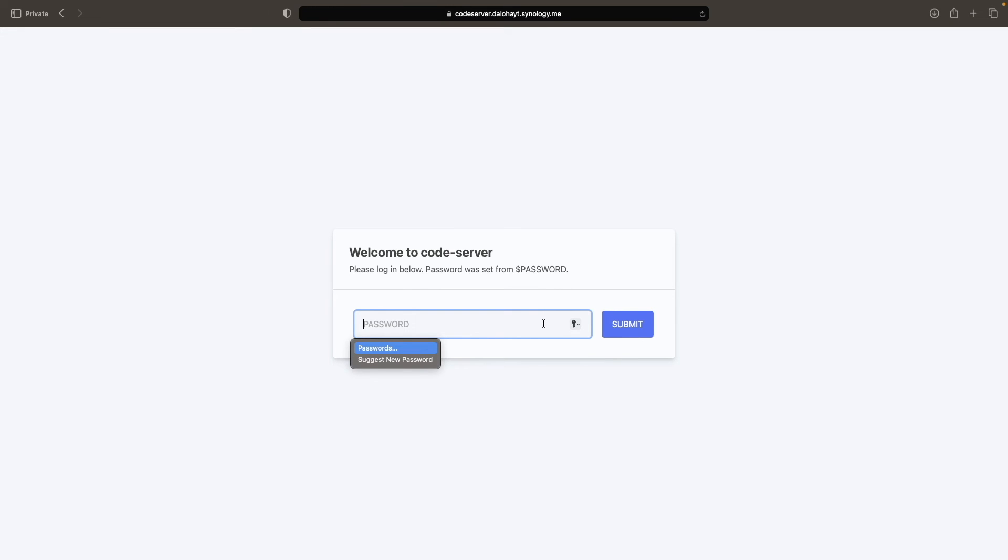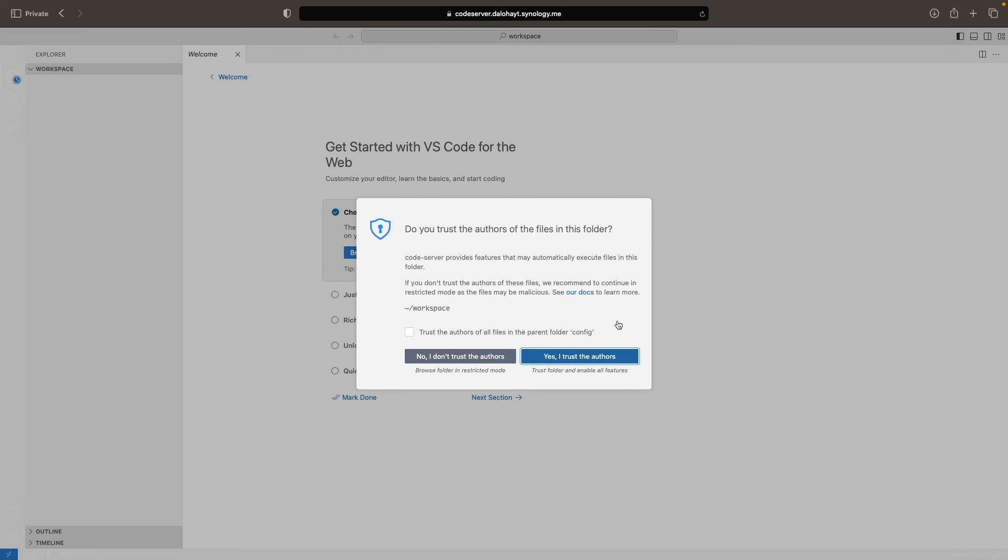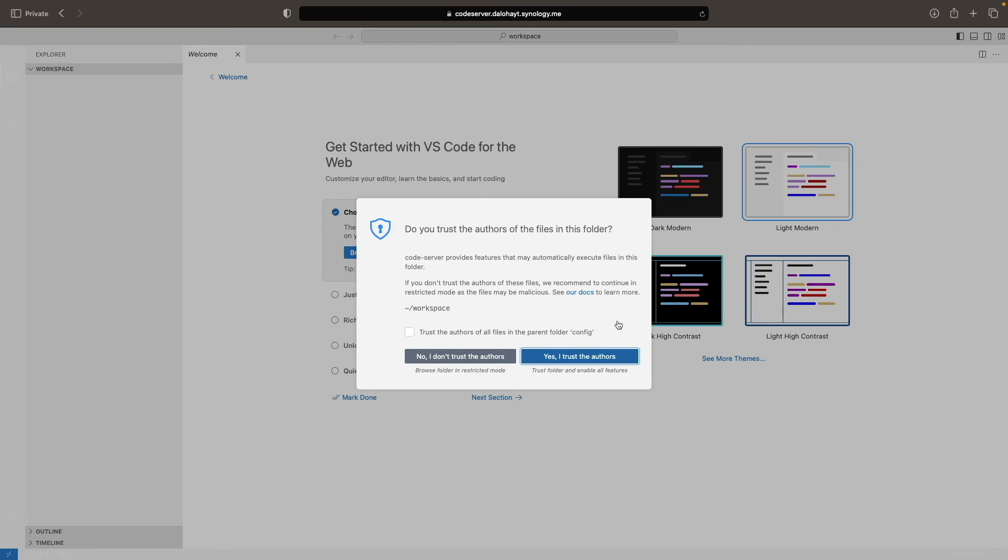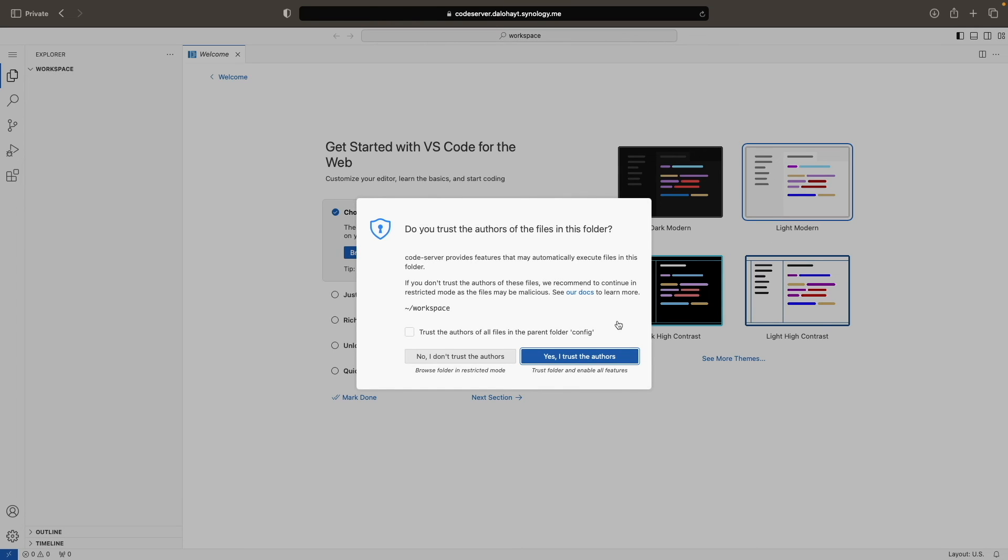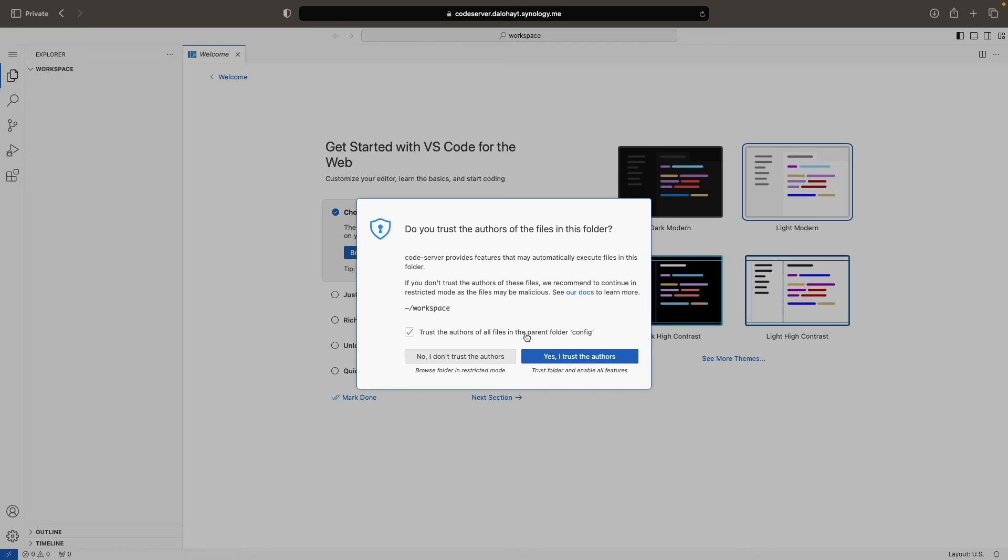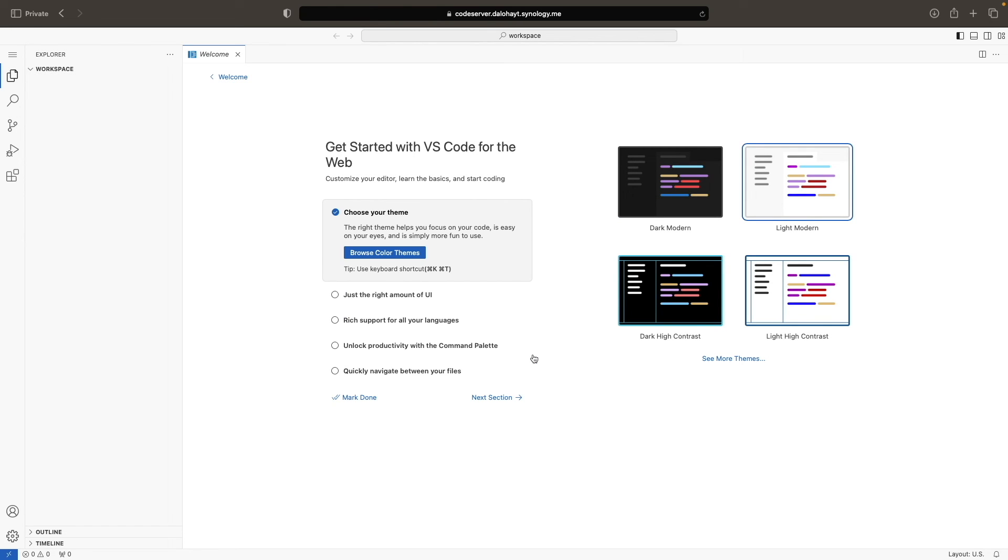Here, I'll continue with setting up the container, so I'll enter in the password that was set up for Codeserver. From this window where it is asking if I want to trust the authors of the files in this folder, I'll enable the box to trust the authors of all files in the parent folder config, and click yes I trust the authors to trust the folder and enable all features.